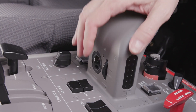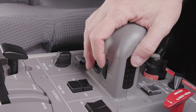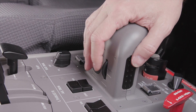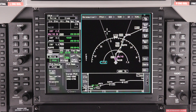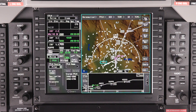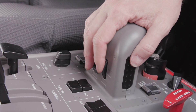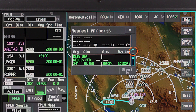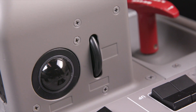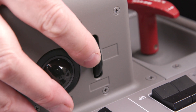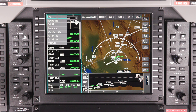The scroll wheel on the CCD works the same way as the MFC knob. It can be used to adjust the display range. It can also be used to scroll through lists whenever the curled arrow prompt is shown. Pushing the scroll wheel from right to left activates the page menu on the displays and is the same as pushing the page button on the MFC.